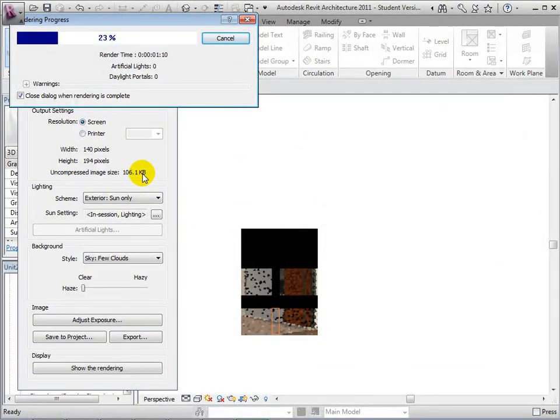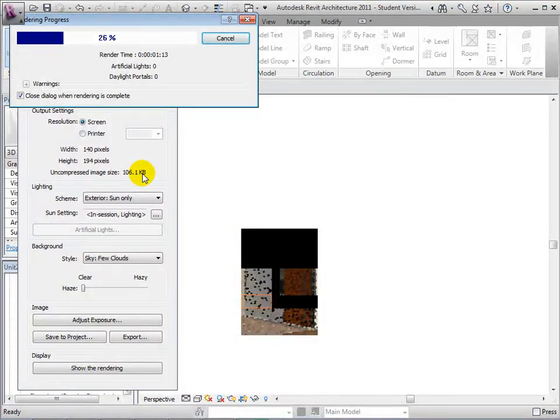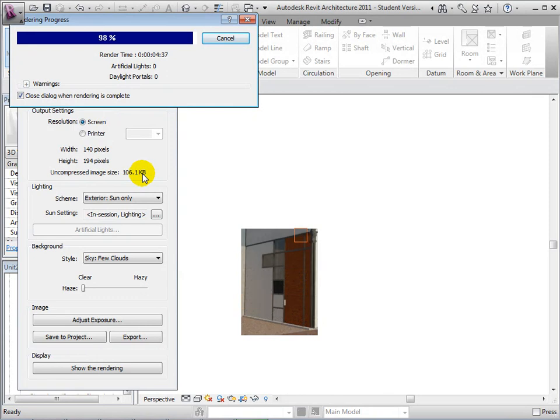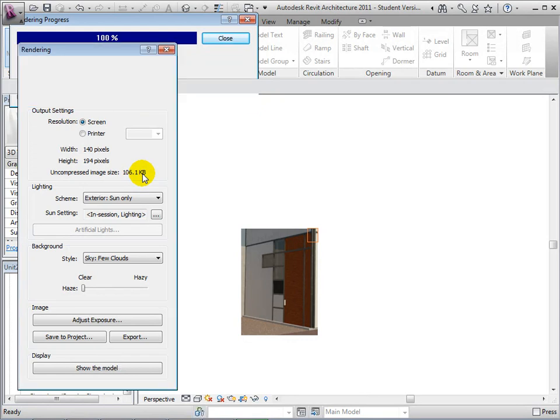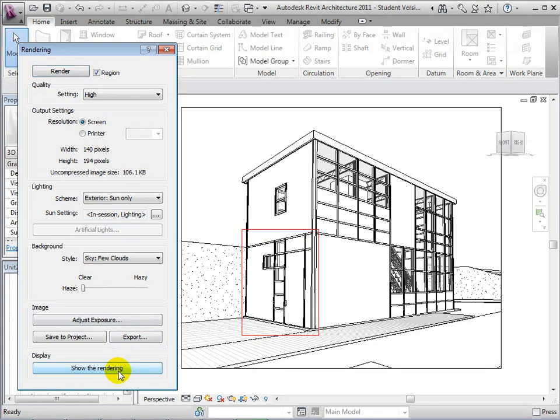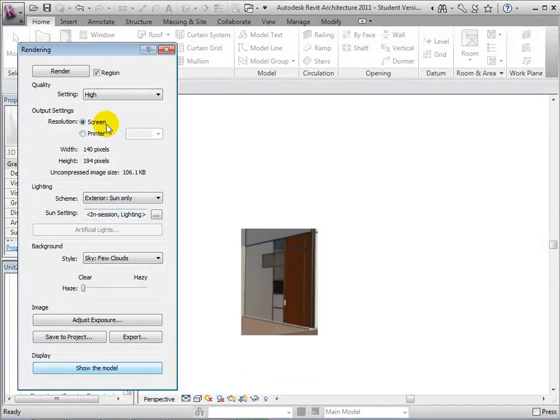Notice that the region we have selected is the only thing that shows up in this view. As with the full view, we can now choose to show the model or the rendered view.